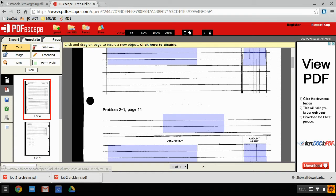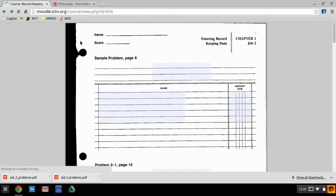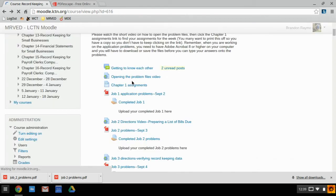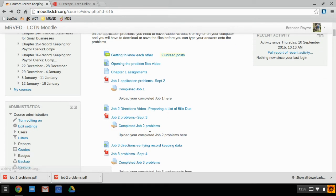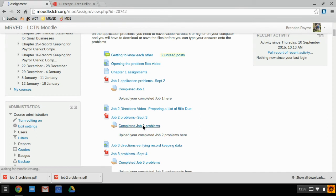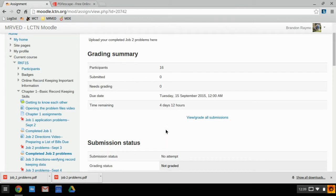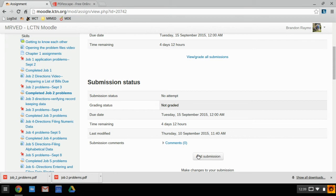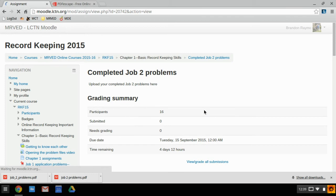Then however your teacher wants you to get them the assignments, which it looks like here—completed job two problems—this is where you'll add your submission and be able to upload your completed assignments.